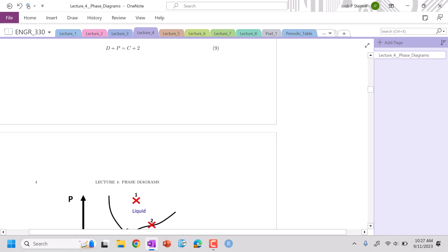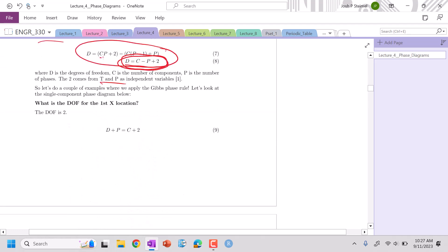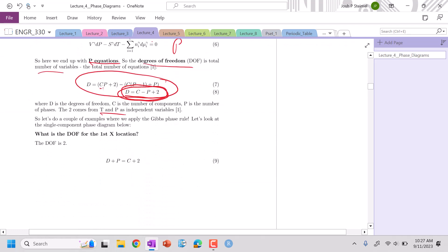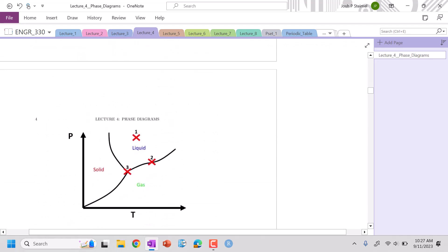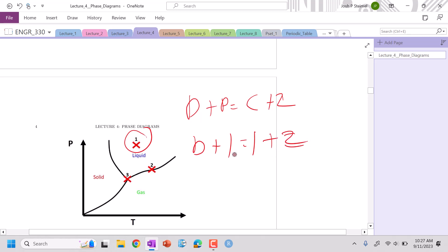Let's visually see how our degrees of freedom work. This is our expression: degrees of freedom plus phases equals components plus two, because we're looking at pressure and temperature. If we look at location one, I'm at one phase, in liquid. My components - I'm always a single phase in this - and I'm left with two. These cancel. My degrees of freedom are two here.